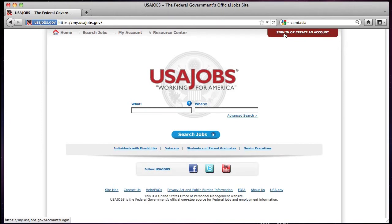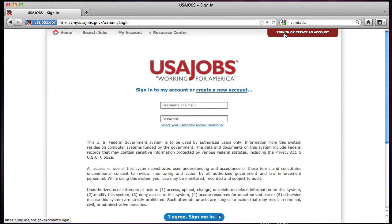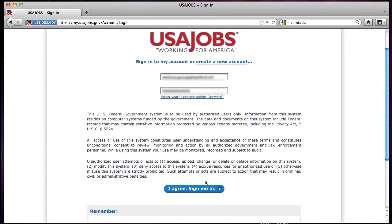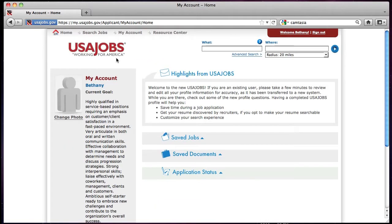To build, upload, and save a resume on USAJOBS, follow these simple steps to become familiar with the Resume Builder functionality of USAJOBS. After you have created and signed into your USAJOBS account, you are ready to build your resume.